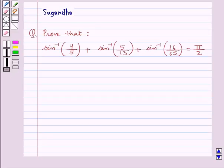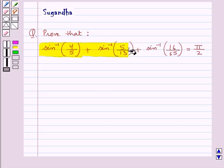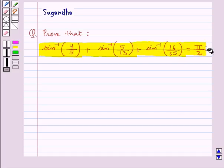Hello and welcome to the session. In this session we discuss the following question: Prove that sin inverse of 4 upon 5 plus sin inverse of 5 upon 13 plus sin inverse of 16 upon 65 is equal to pi by 2.